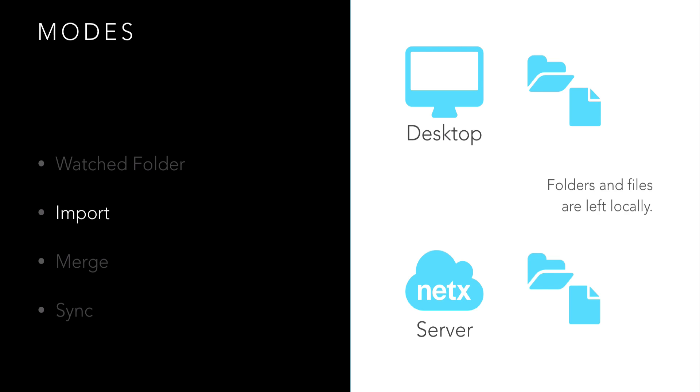Import copies a local structure of folders and files to NetX. This is often used for initial ingestions, but can be useful for any large ingest.